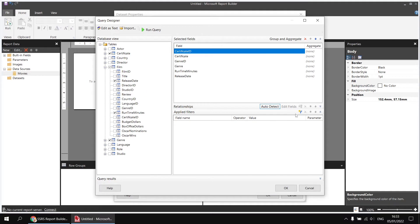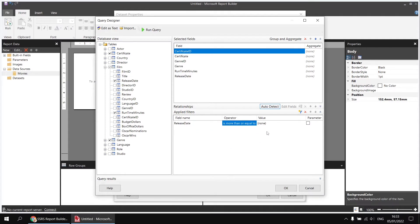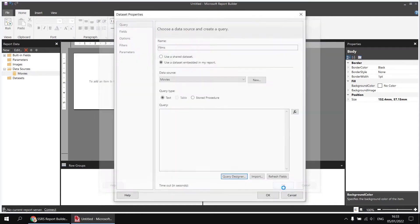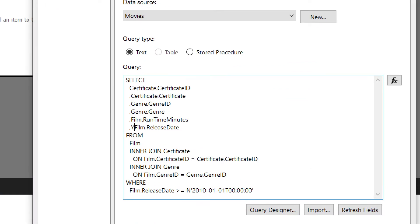I'm also going to add a basic filter to limit the number of rows I'm working with. I'll add a filter based on the release date field from the film table, using the operator 'is more than or equal to', with the value 2010-01-01. Then I'm going to add the year function to the release date field — I want just the year — so I'll wrap the year function around that and provide an alias. We'll call this one 'release year'.